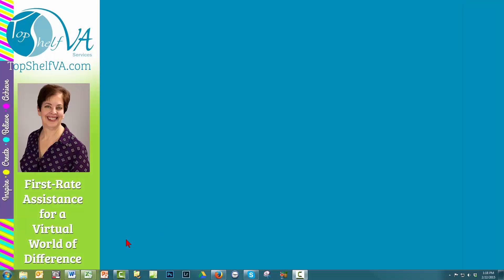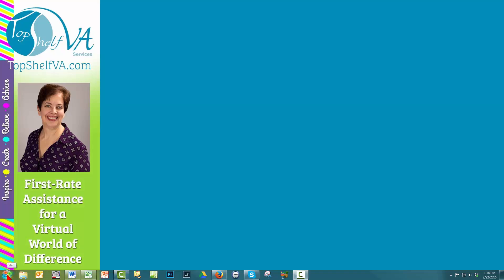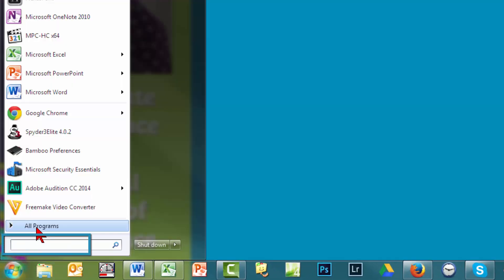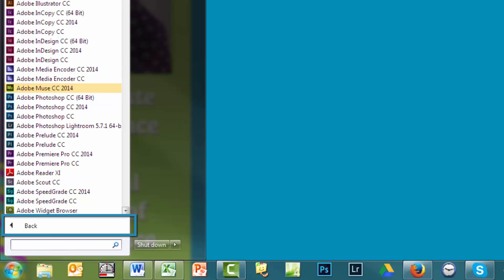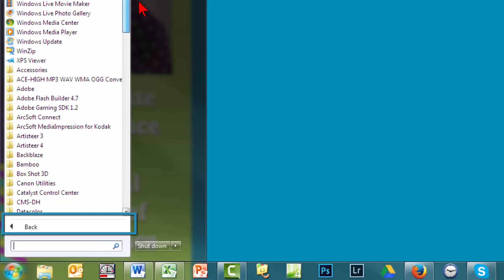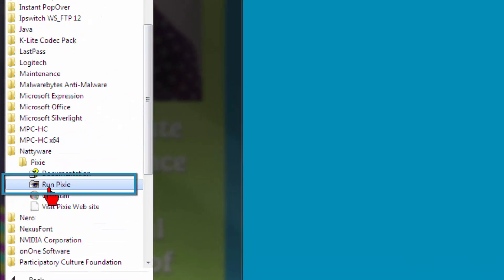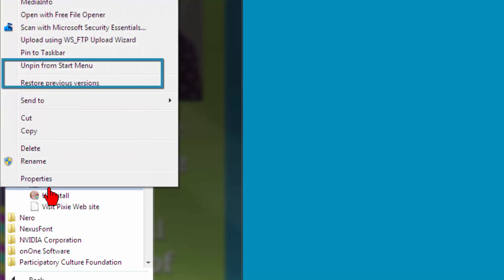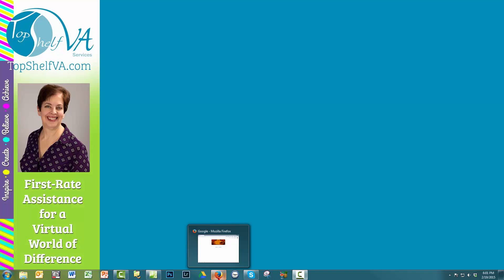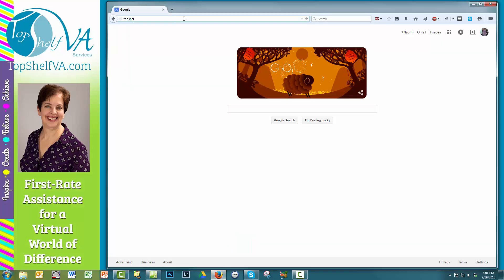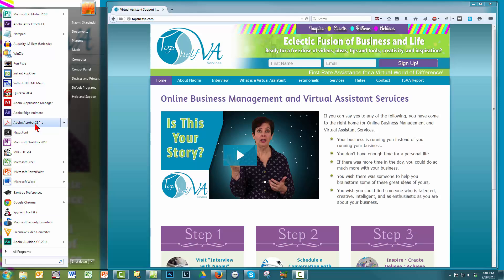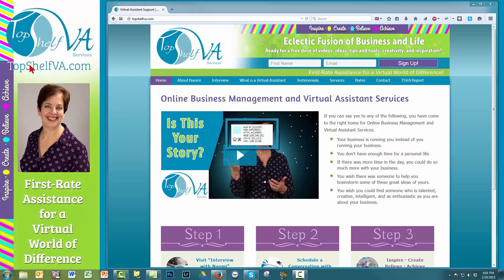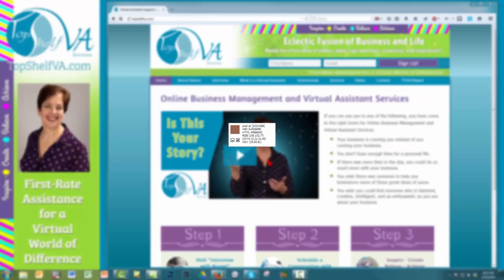Let's close out of everything for a moment. Simply click on your Start icon and All Programs. Scroll down to Nattyware and click on it. Right-click on Run Pixie and select either Pin to Taskbar or Pin to Start Menu. Now open your website. I'll use mine at TopShelfVA.com and open Run Pixie from the Start menu or the Taskbar wherever you decided to place it.